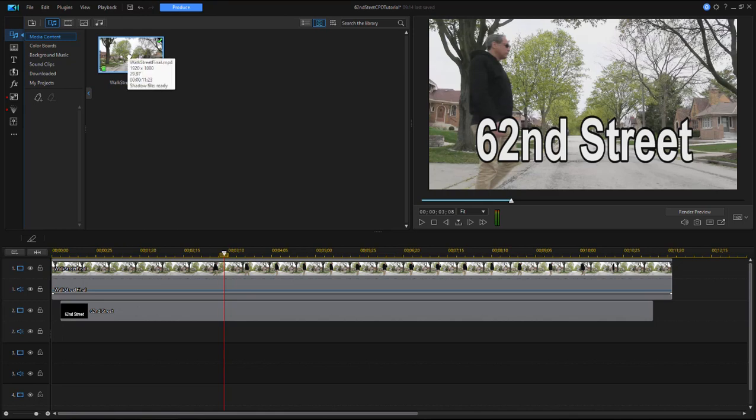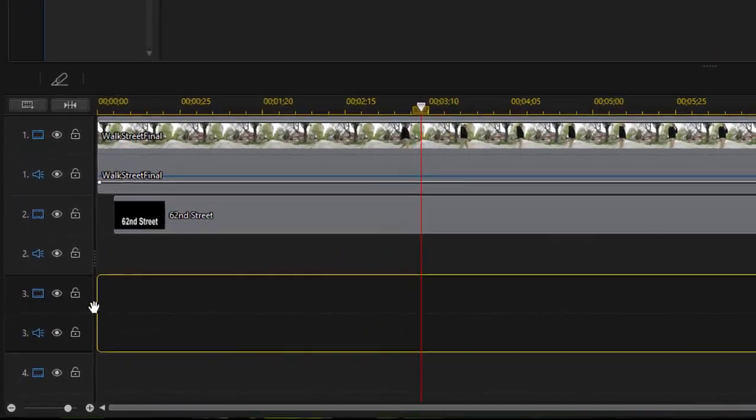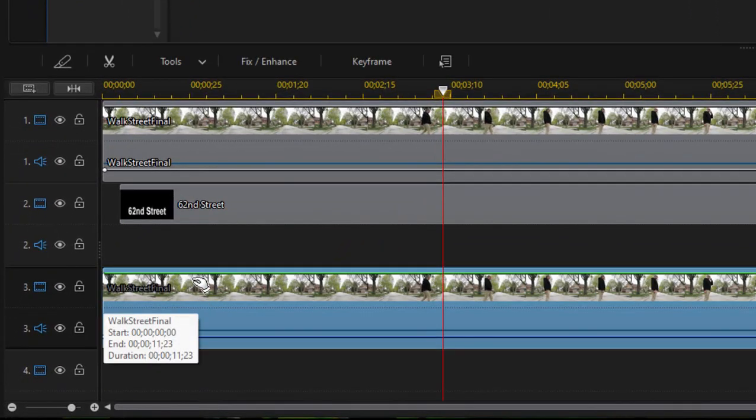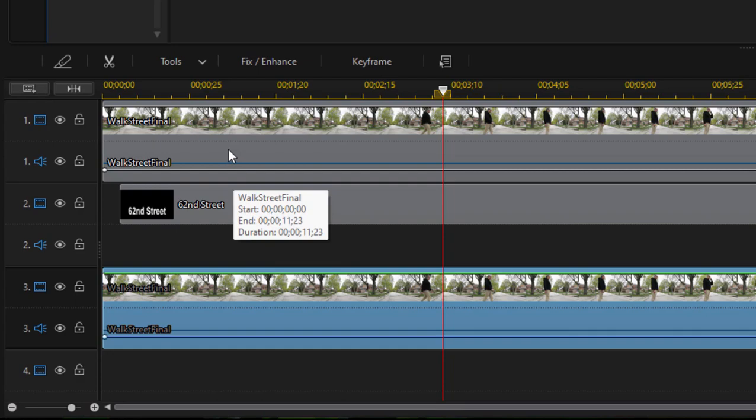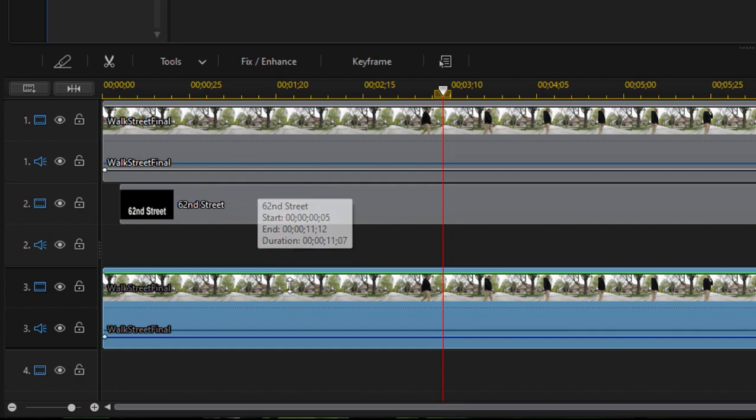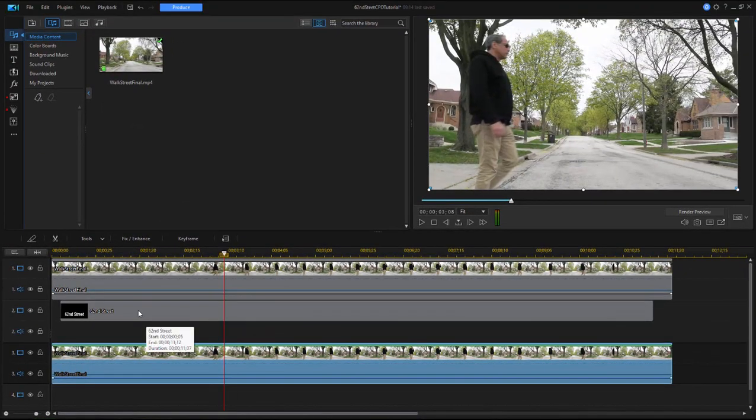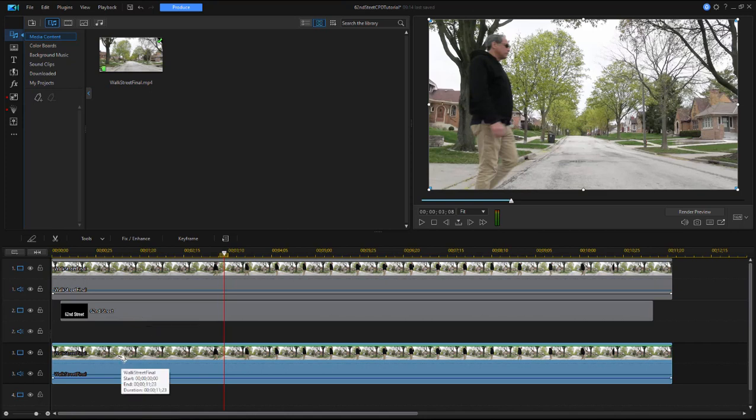To create the effect of the man being in the foreground, I'm going to drag the clip of the street down to video track three. So now I have a sandwich between two clips of the street, with the title in between. All I need to do is create a mask of the man. Wherever the man appears, the title will be invisible.